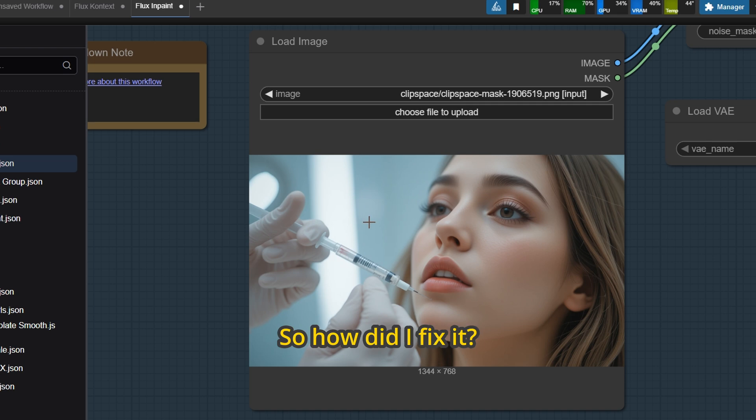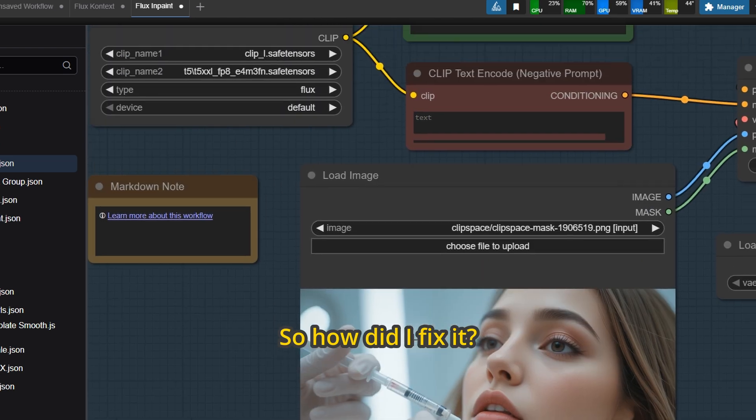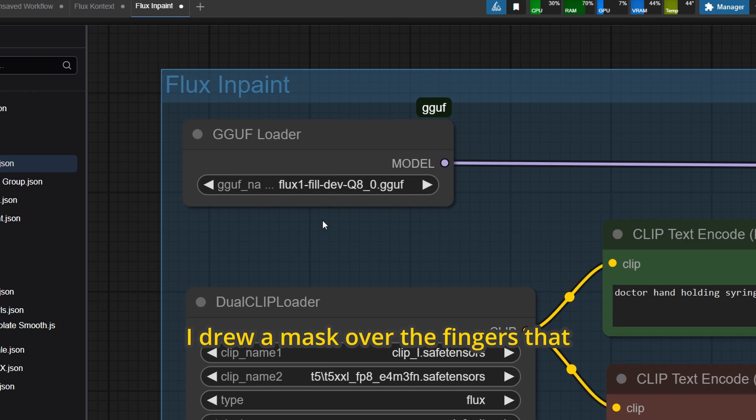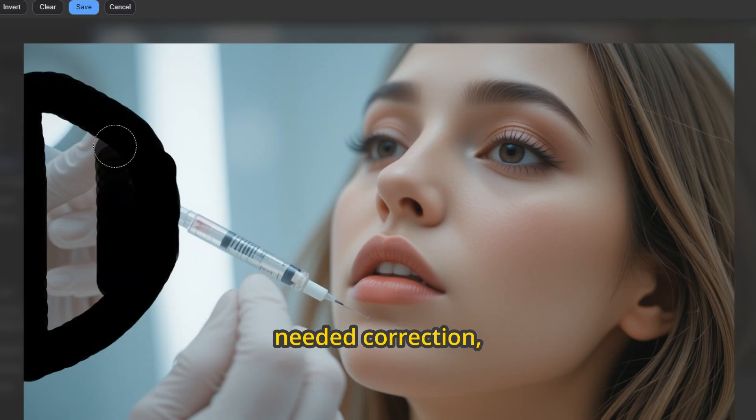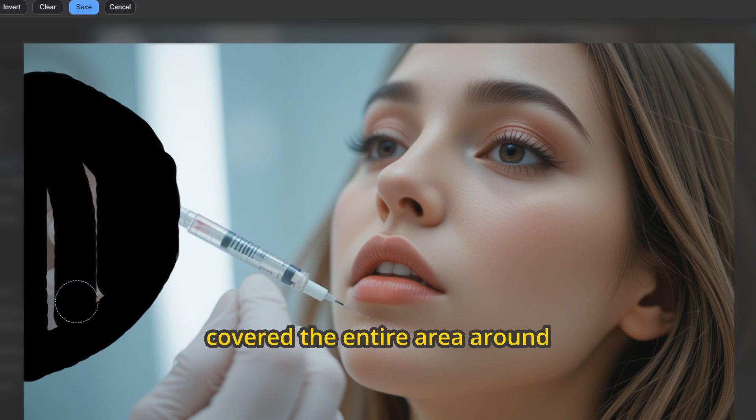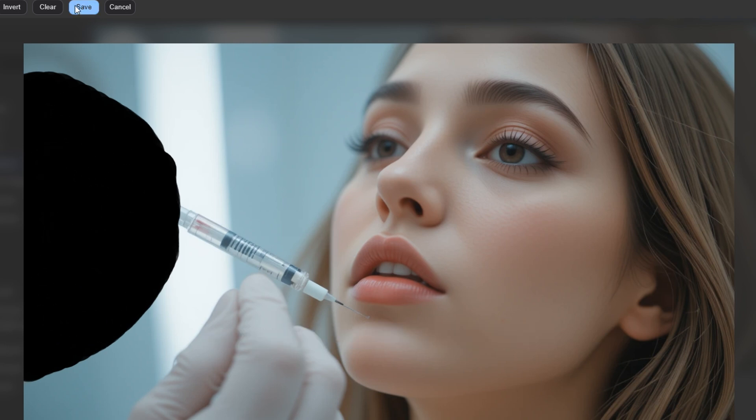So how did I fix it? I used Flux in Paint first. I drew a mask over the fingers that needed correction, covered the entire area around the hand.